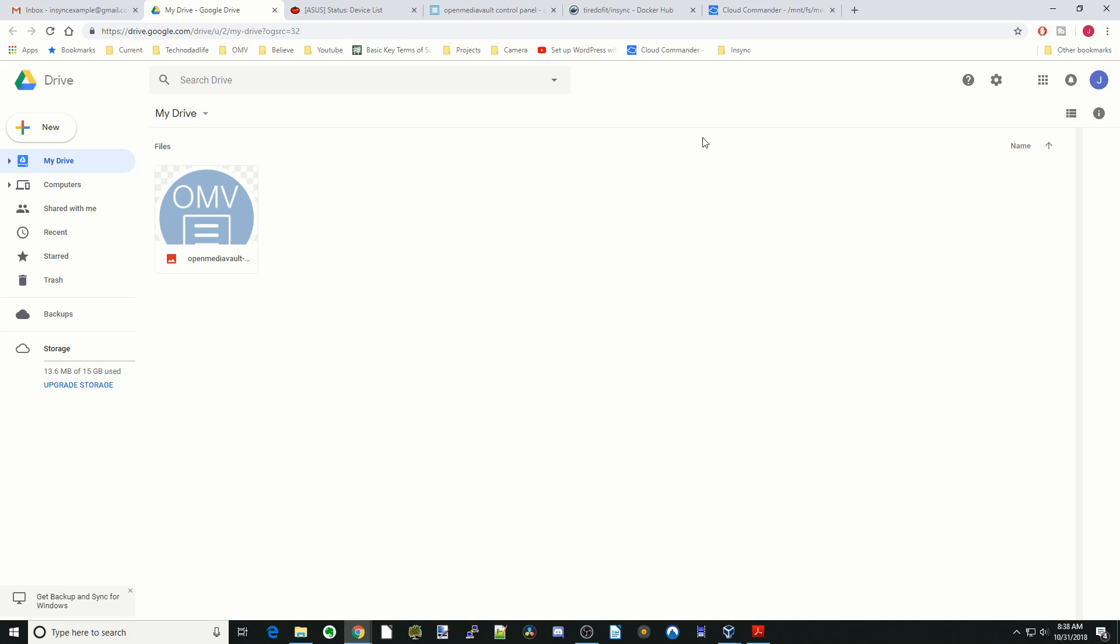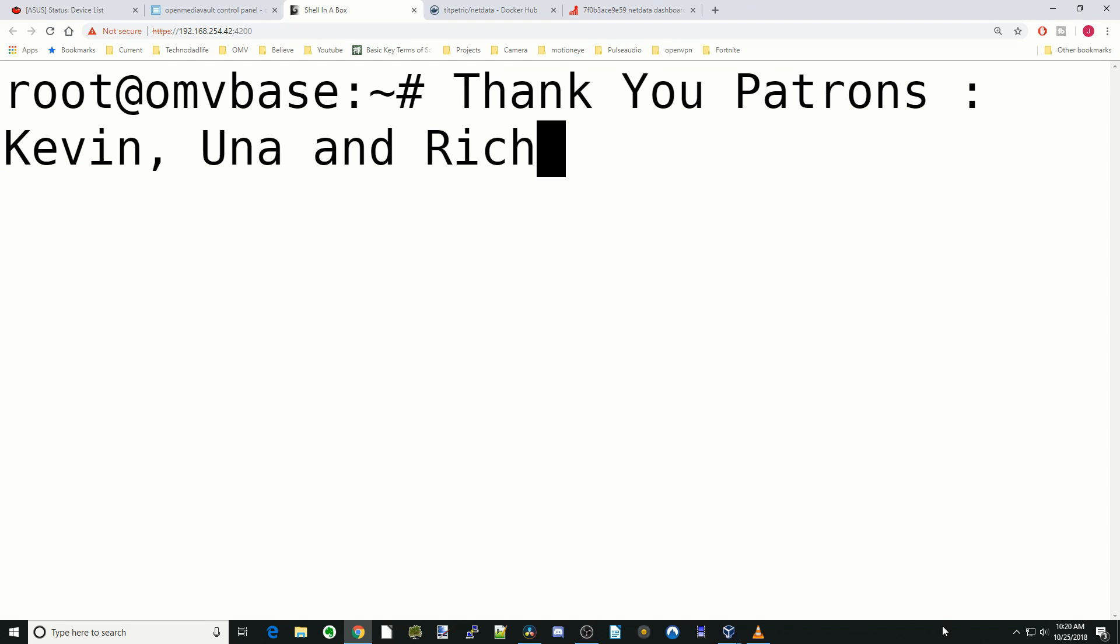So if you like this video, make sure you like it. If you're new to our community, make sure you subscribe and hit the bell button to be notified of new videos. I hope you enjoyed this and we'll see you next time. Bye-bye.